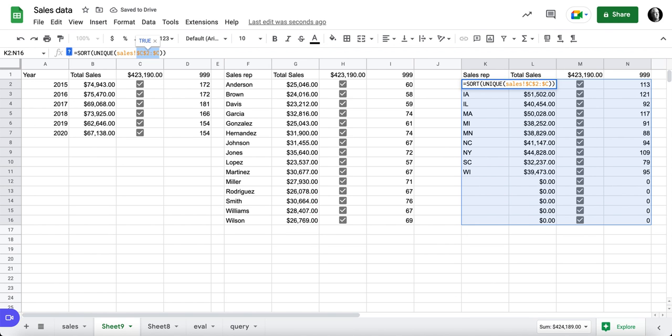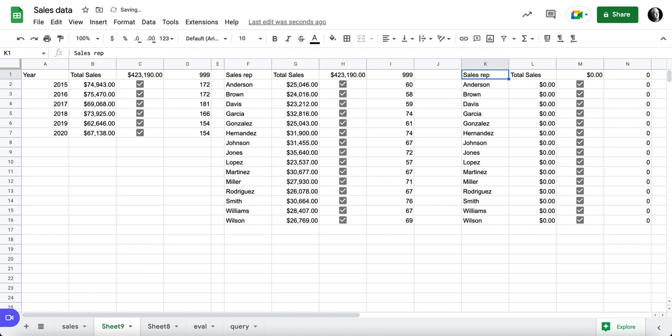And now we should have all of the correct information for our sales rep, except this is the... Okay, yeah, that's correct. And this is our state.